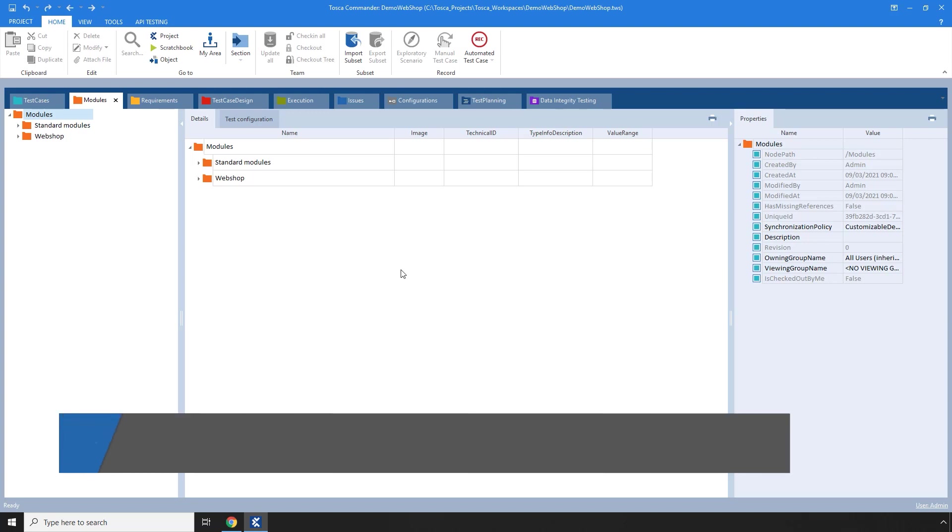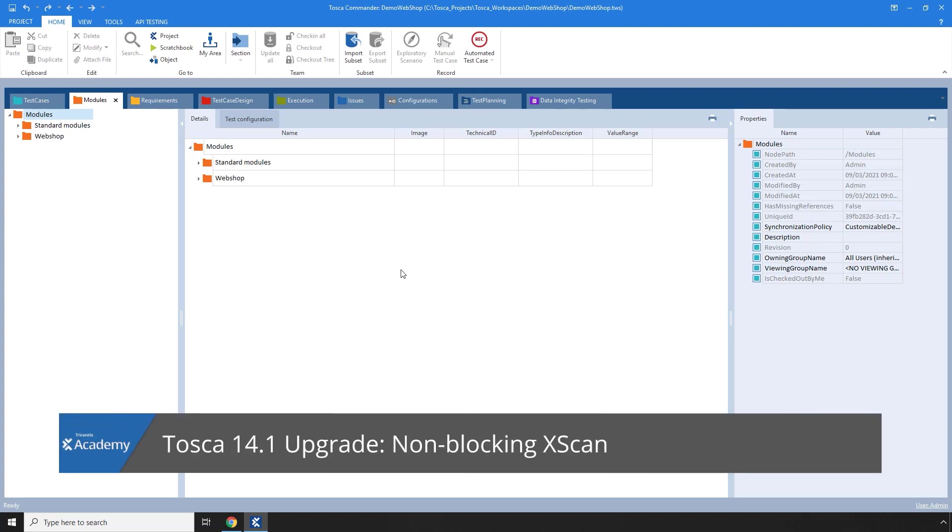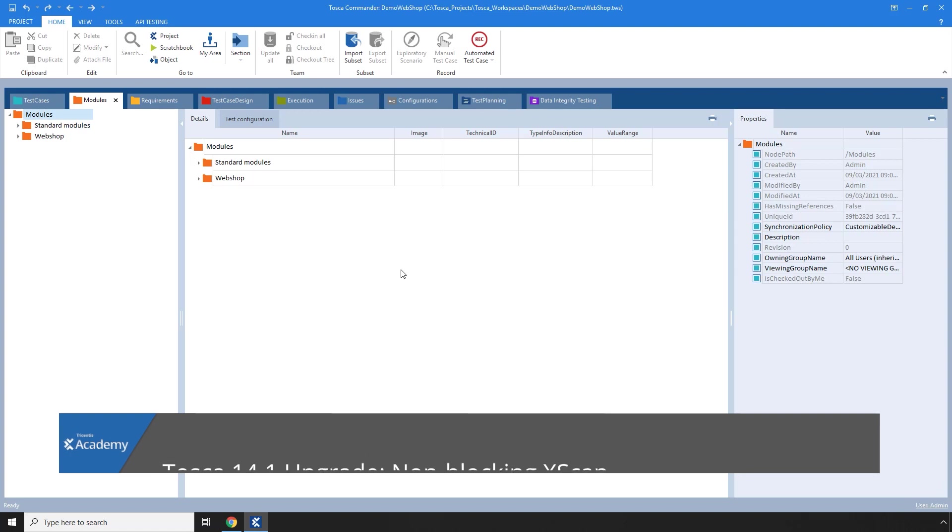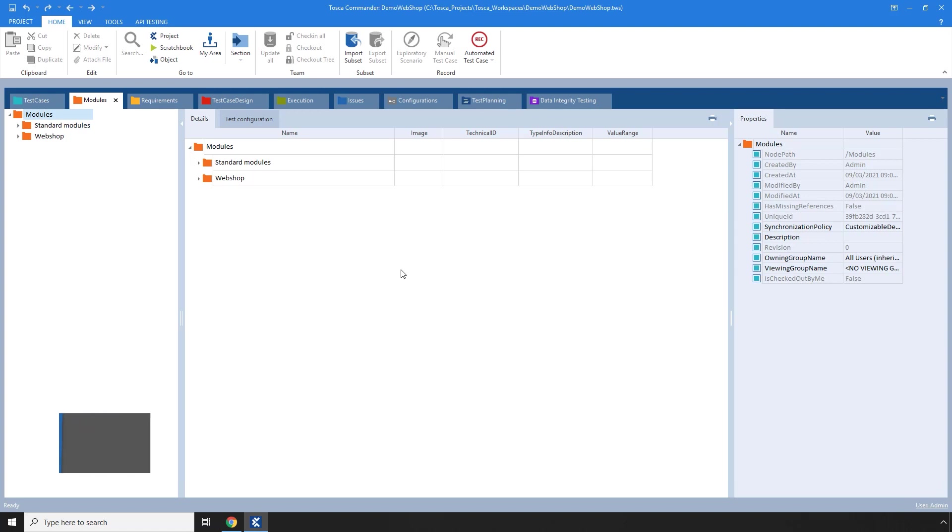In this video, we'll take a look at a new feature of Tosca 14.1, which is the non-blocking X-scan. This enables you to work in Tosca just as you did in the past, but with the added benefit of not having to close the X-scan while doing so. Let's take a look at how this works.